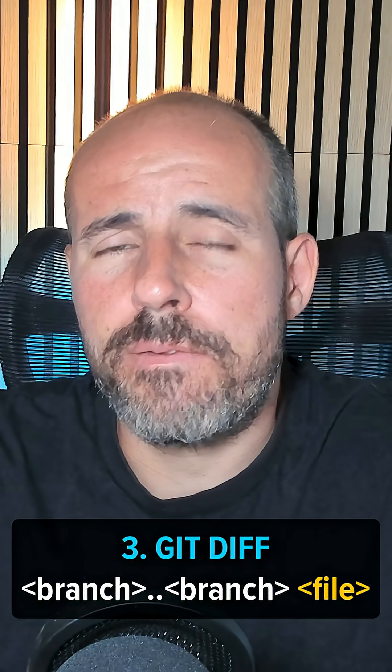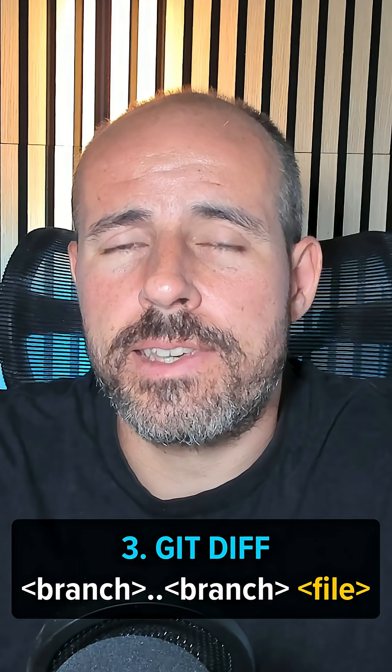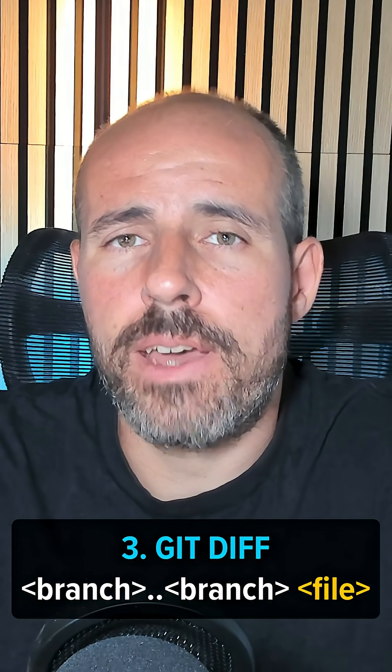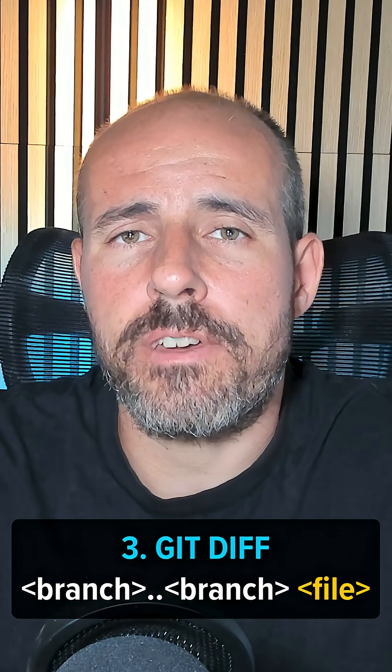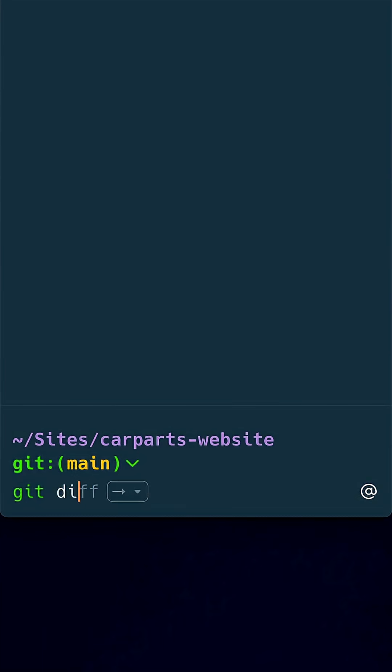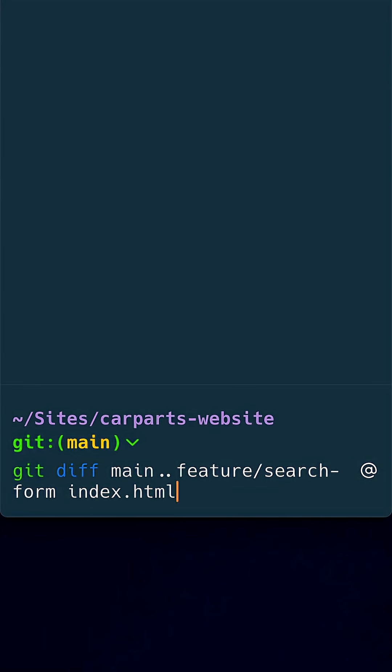Do you only care about a specific file? Then simply add the file path to your git diff command. Now you can see exactly how the file has changed between the two branches.